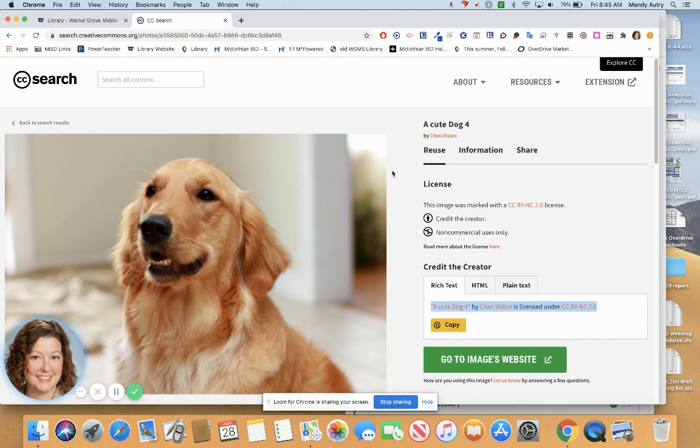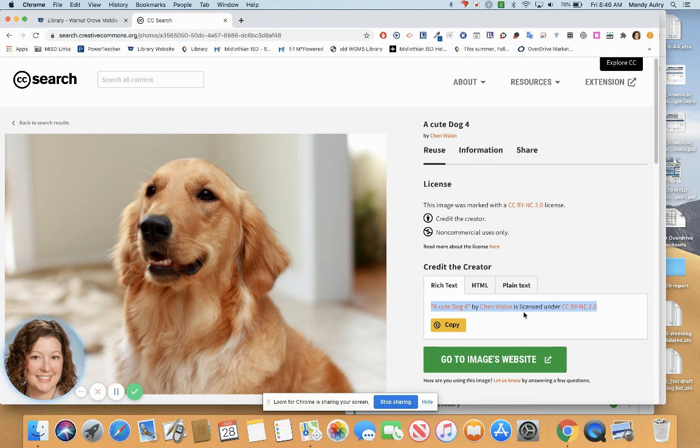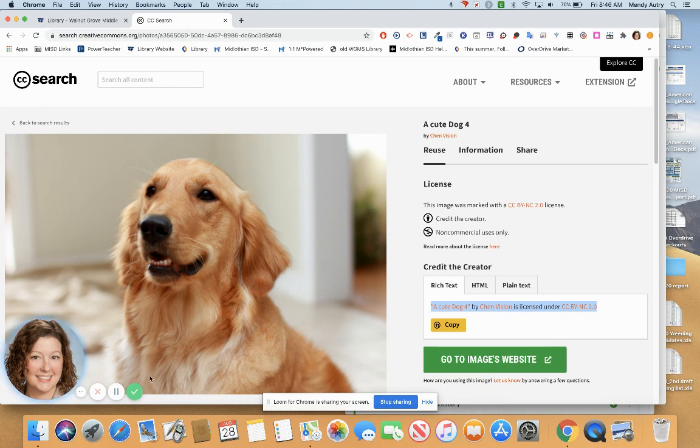Creative Commons is a great place to find images, some sounds, and some videos, as well as the citation that goes along with those images. Happy reading, happy searching, and happy creating.